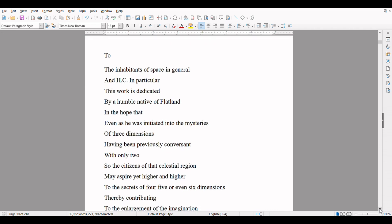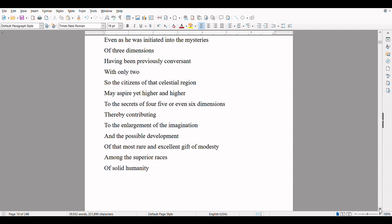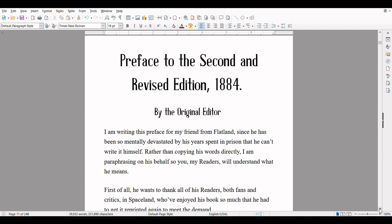To the inhabitants of space in general, and H.C. in particular, this work is dedicated by a humble native of Flatland in the hope that, even as he was initiated into the mysteries of three dimensions, having been previously conversant with only two, so that citizens of that celestial region may aspire yet higher and higher to the secrets of four, five, or even six dimensions, thereby contributing to the enlargement of the imagination, and the possible development of that most rare and excellent gift of modesty among the superior races of solid humanity. Preface to the second and revised edition, 1884, by the original editor.